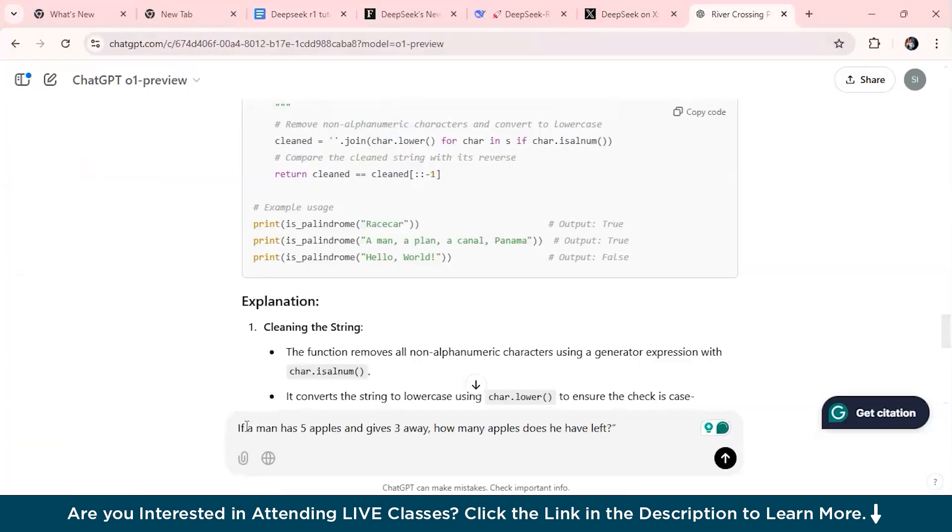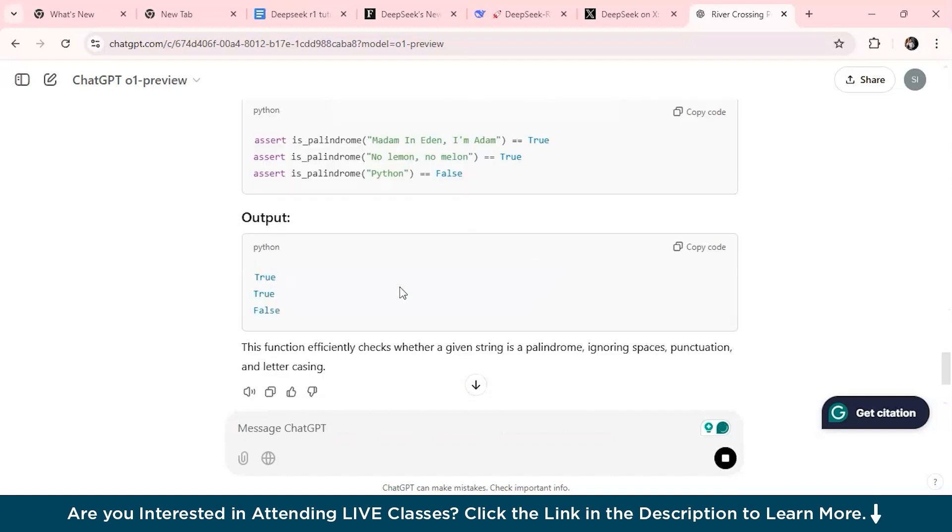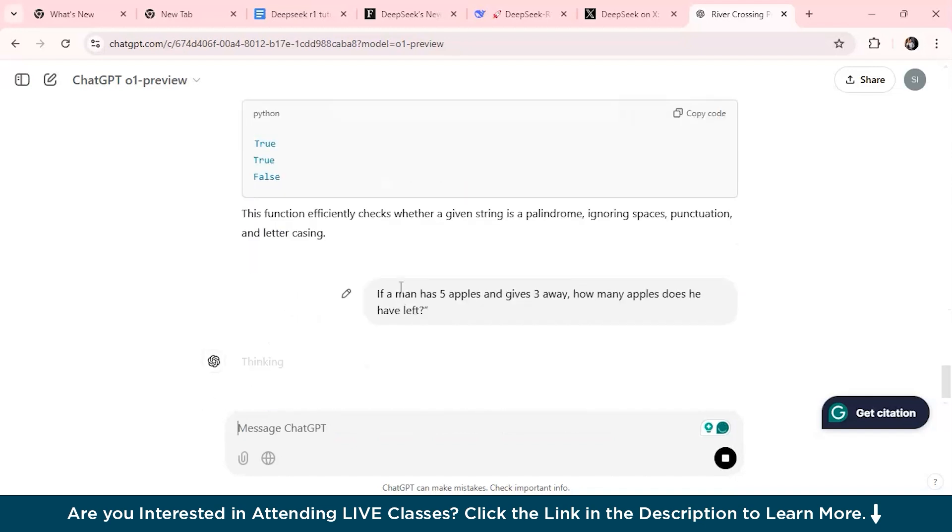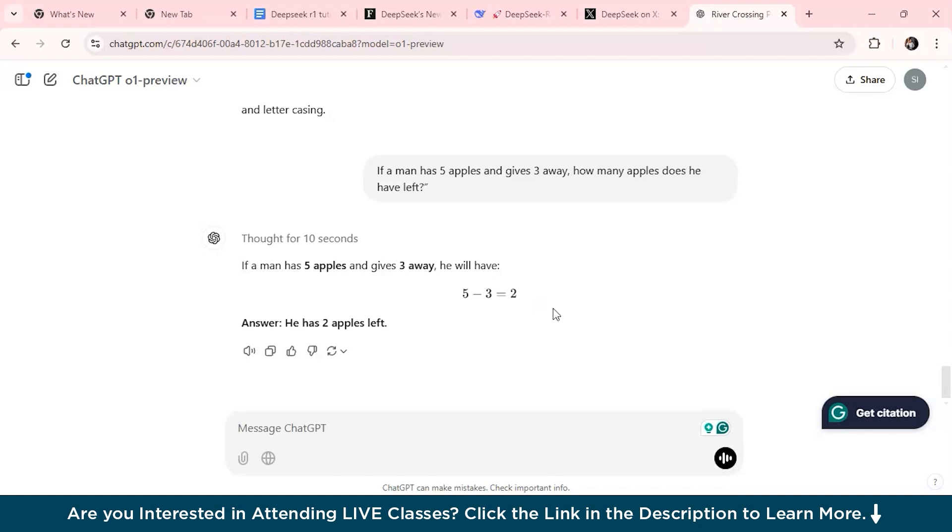Here I have my question and let's check for the answer. See, it has given us a straightforward answer which is 'he has 2 apples', but then it hasn't mentioned the logic behind it, same as it was for the coding task.